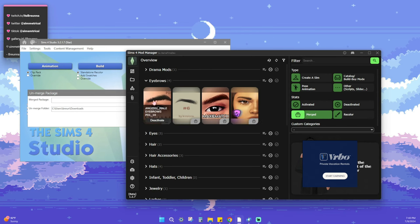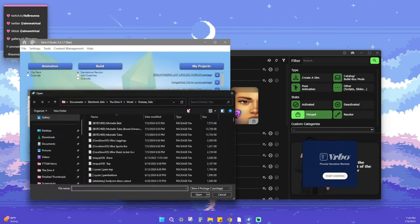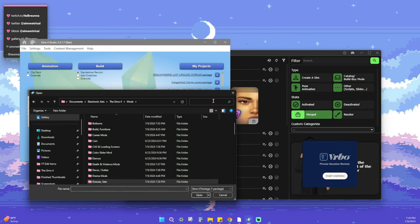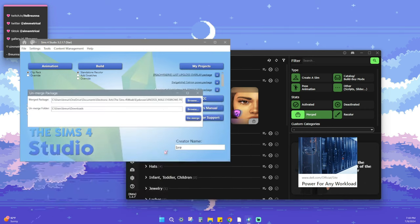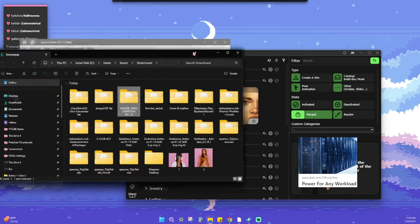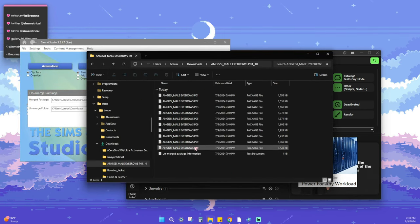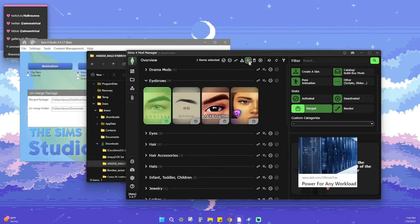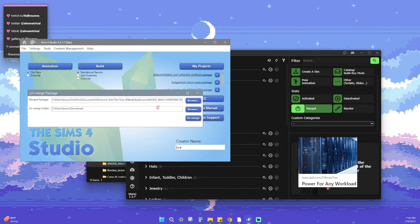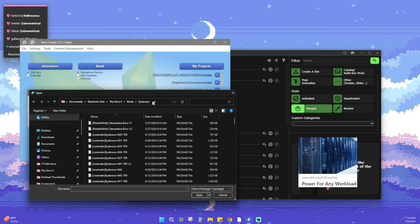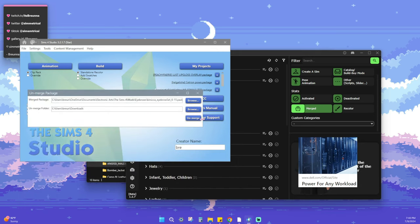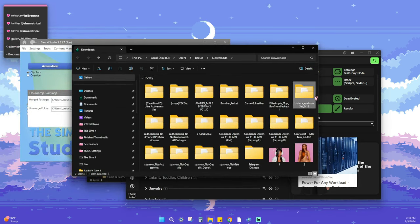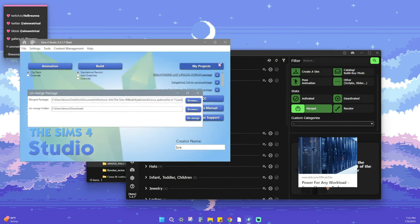We're going to pick a CC — we'll go with these Jissy male eyebrows. These are merged, so we're going to go back into the Studio, go into our mods folder, and try to find this file. I can see it right there — click on it, choose a location for it. I personally have it in my Downloads, and there it is. Those are all of the files that were in that one file. We're going to delete the original merge file from our game since we already have the unmerged files.